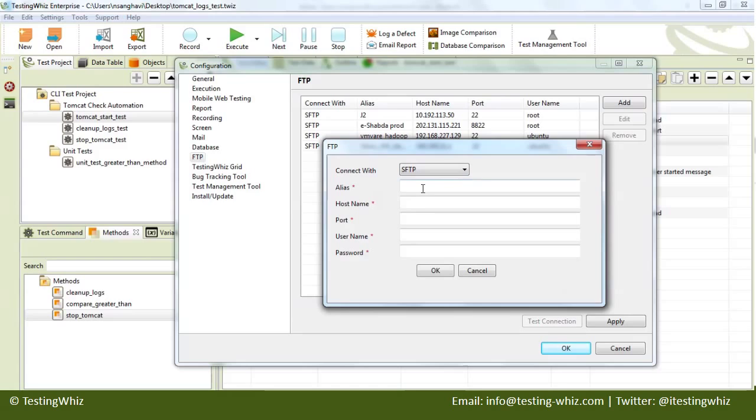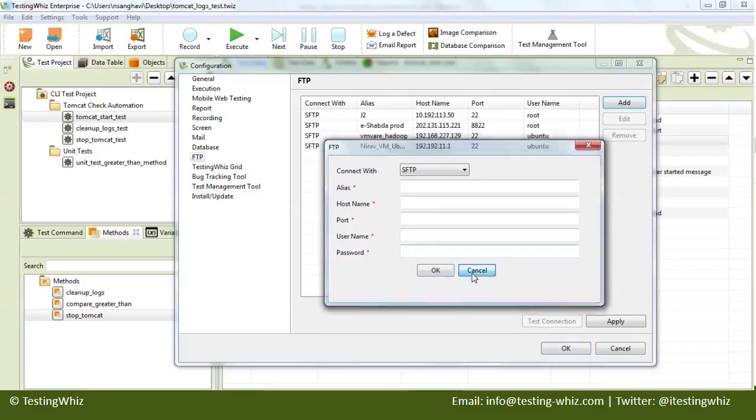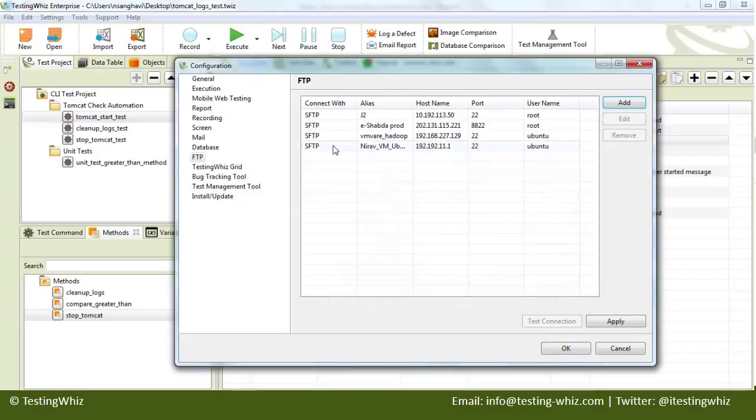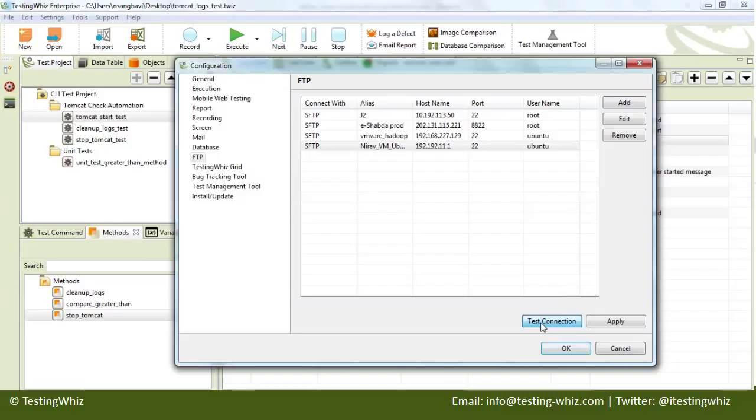You can specify the alias, hostname, port number, username, and password. Once these details are added, you can check the connection, and once the connection is established, you can make use of that in the scripts that you are going to write.